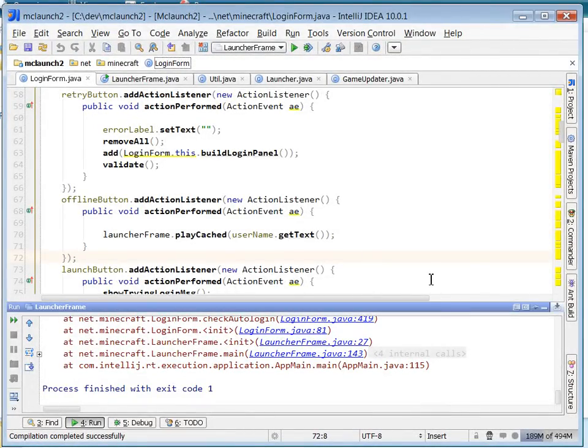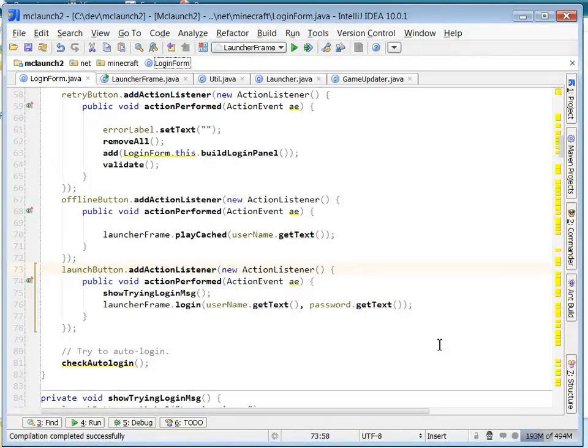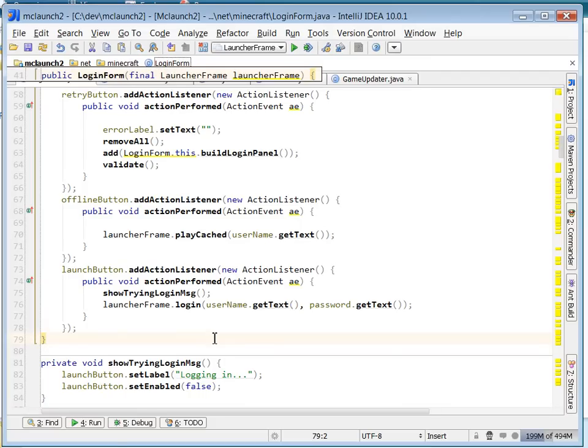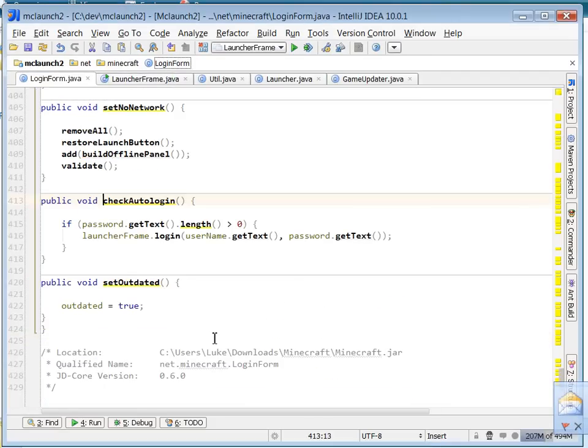Instead of putting it in the constructor, which is kind of a dumb place to put it, we'll put it in the launcher. That way the form shows itself, then the launcher goes ahead and tries to do the login, and then the form will show the error messages or the success messages.